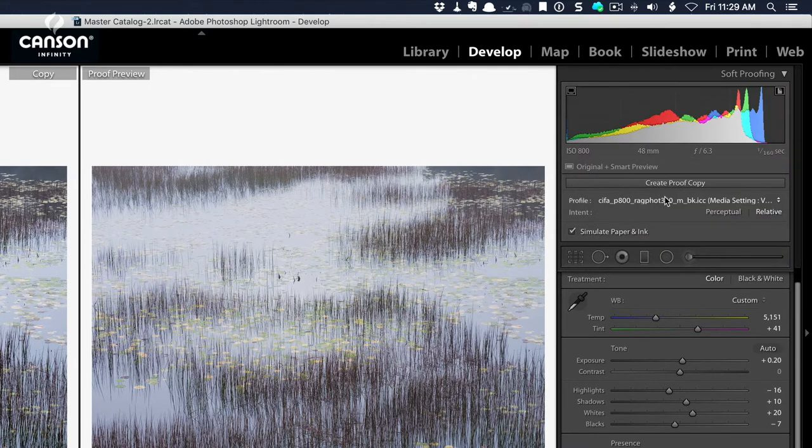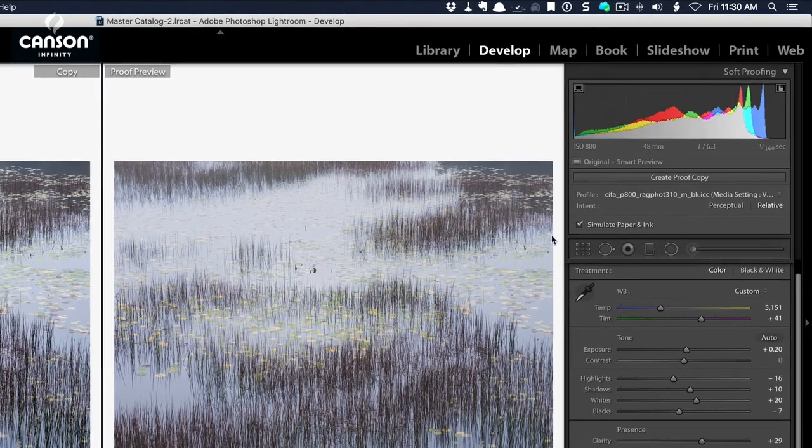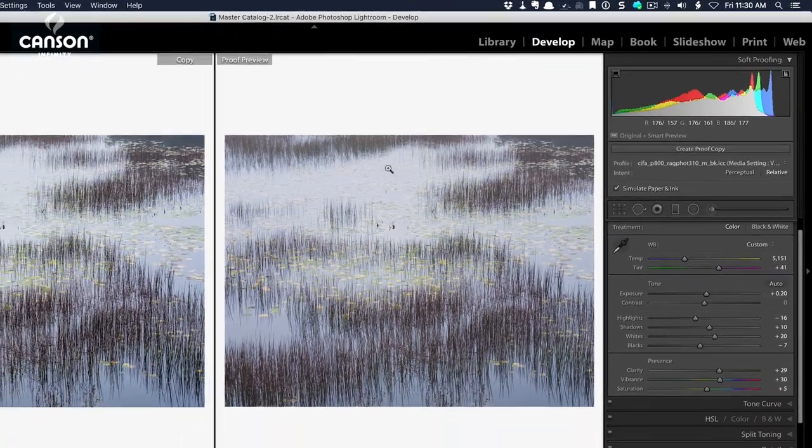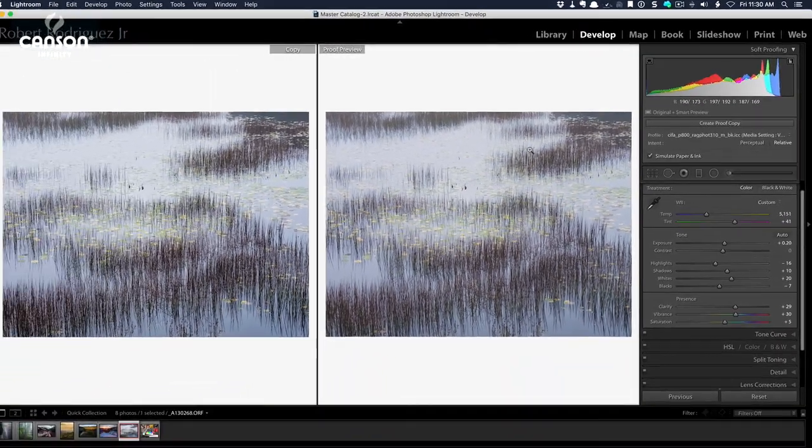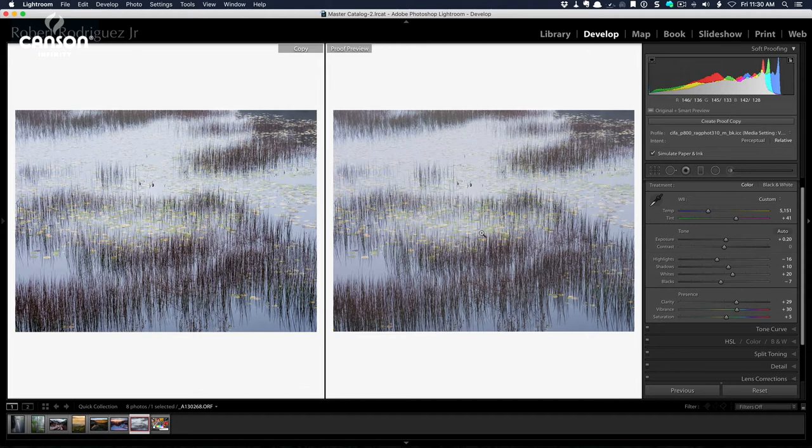So I select that profile. And once I select that profile, make sure that simulate paper and ink here is checked. Once I select that profile, then the right side of my display will change to simulate what that image is going to look like based on the paper that I've chosen, which is based on the profile.